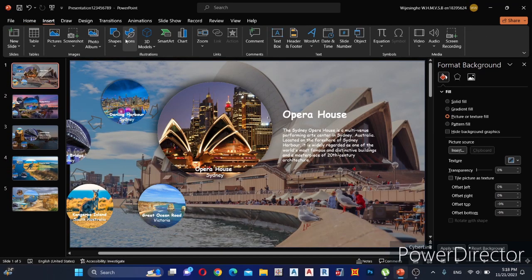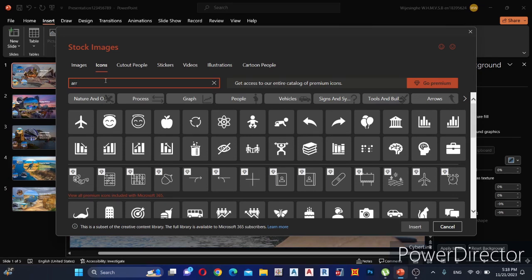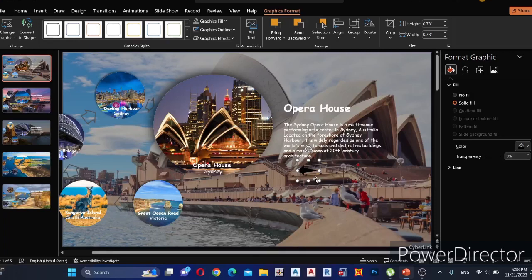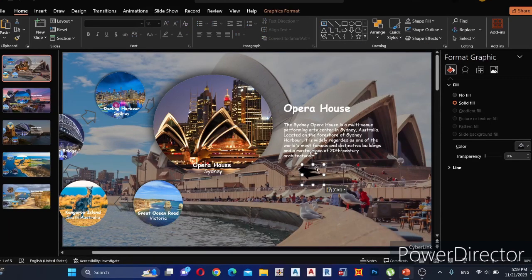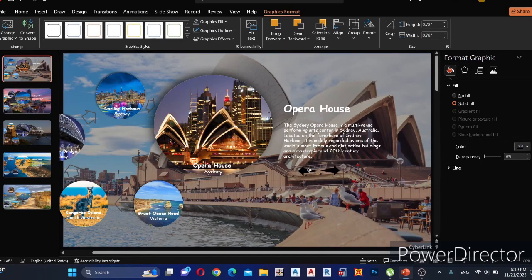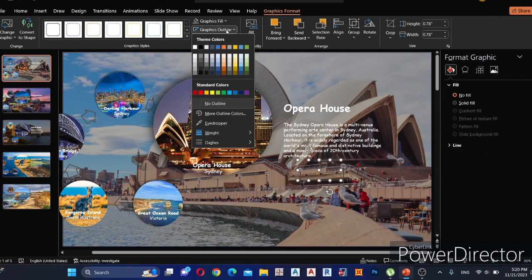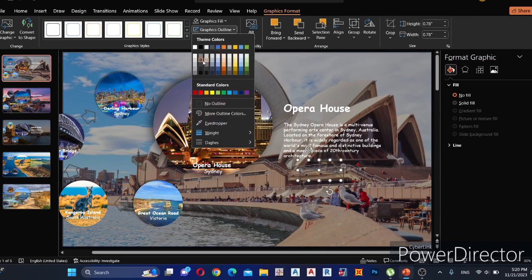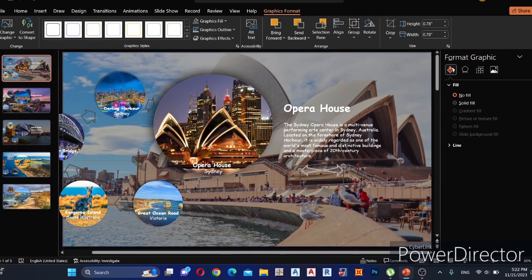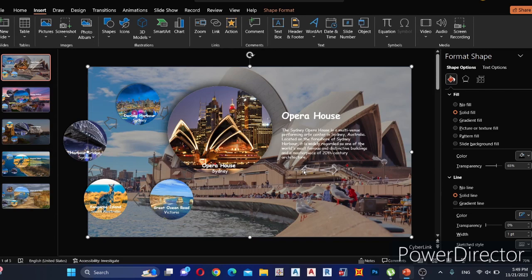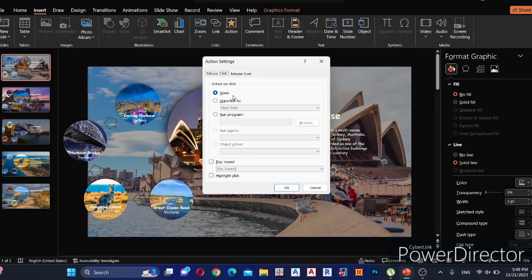Go to Insert, select Icons, and search for an arrow. Select one to add navigation arrows for changing slides. Copy it and make a mirror arrow for the right side. Change the color, outline, and size of the arrows according to your preference. Select the right-side arrow, click the Action tab, and hyperlink it to the next slide. Then select the left-side arrow, click Action, and hyperlink it to the previous slide.